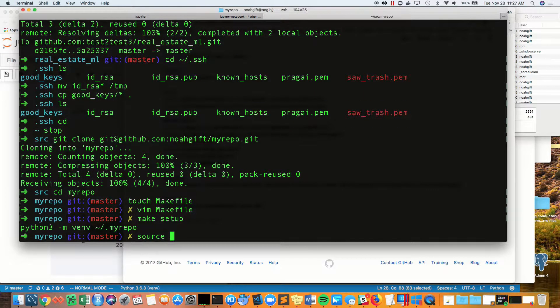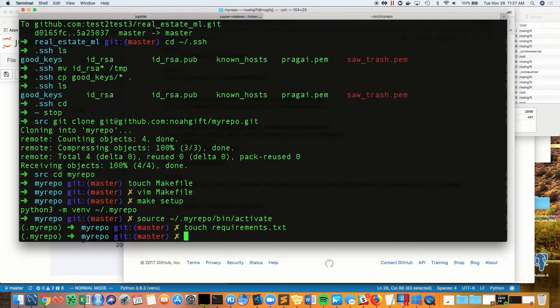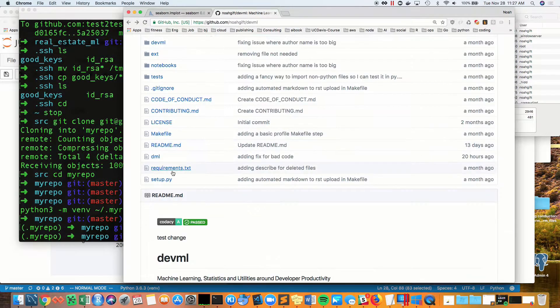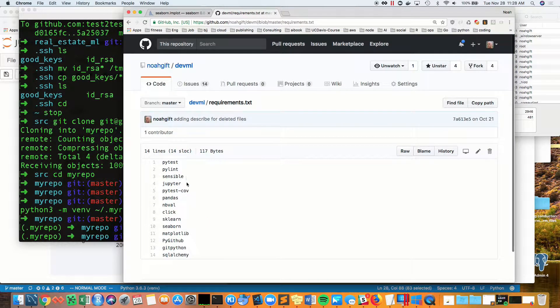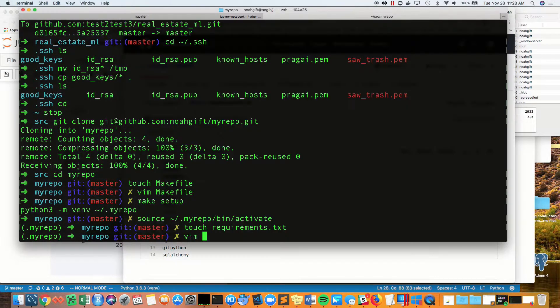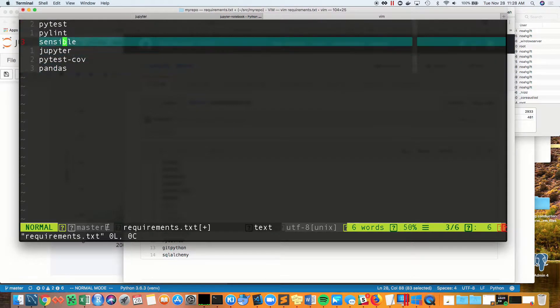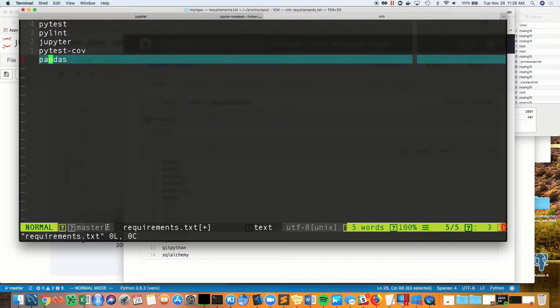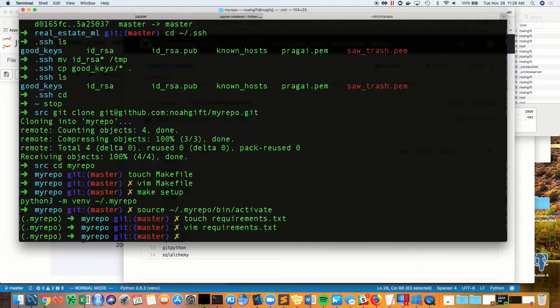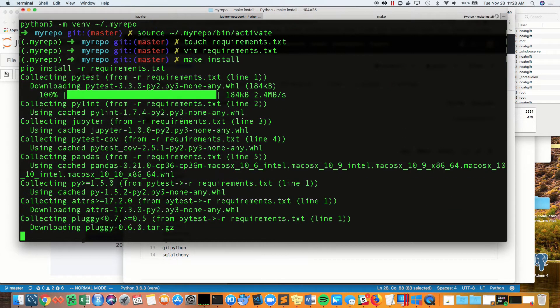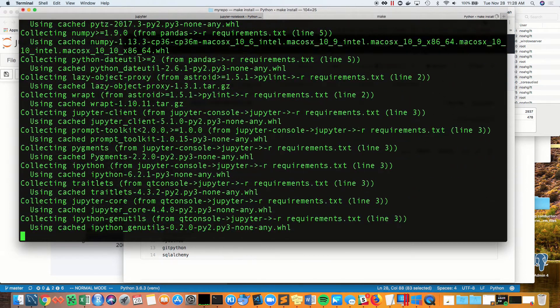Now, if we do make setup, you can see it created a virtual environment. Next, I go through and create a requirements file that has some sane defaults, like pytest and pandas. And from here, what I do is I do a make install.